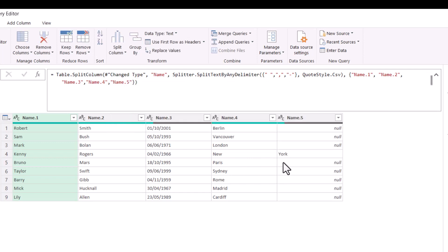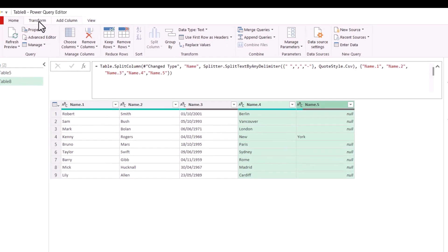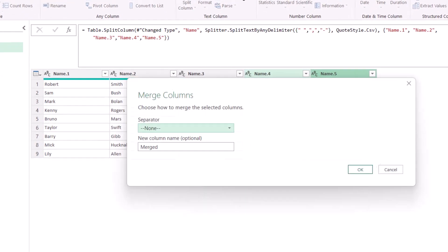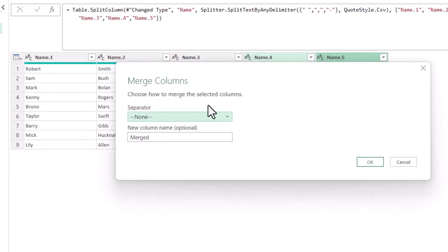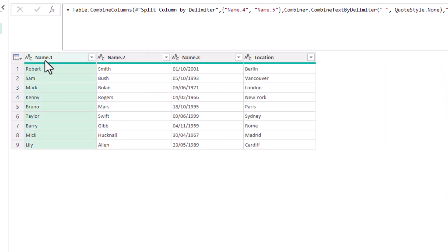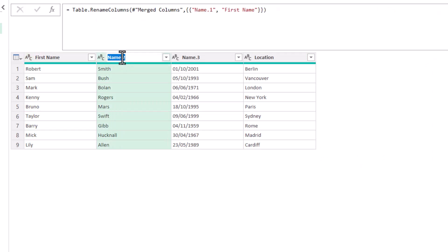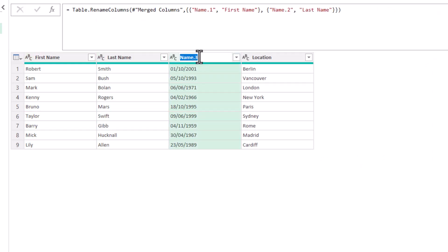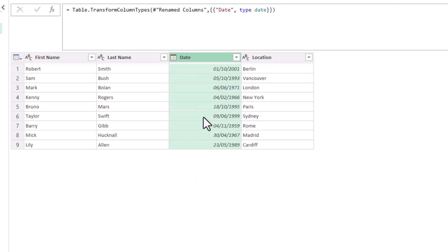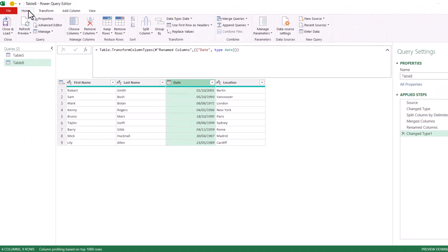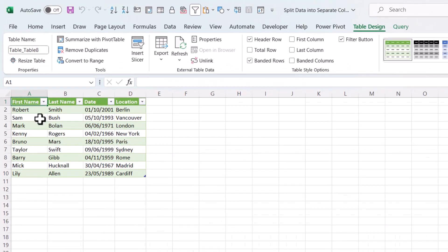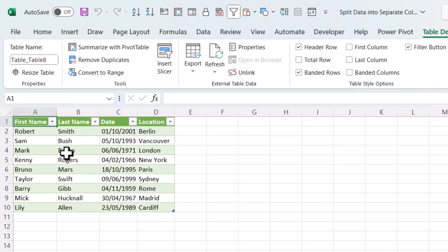So what I can then do is merge these two columns. So I've select the columns. I go to transform and merge columns. Separator is going to be a space. And the new column is going to be called location. And I can then change the other column names. I can specify date format for this column. And then I can close and load to the workbook. And I have the data split out into separate columns.